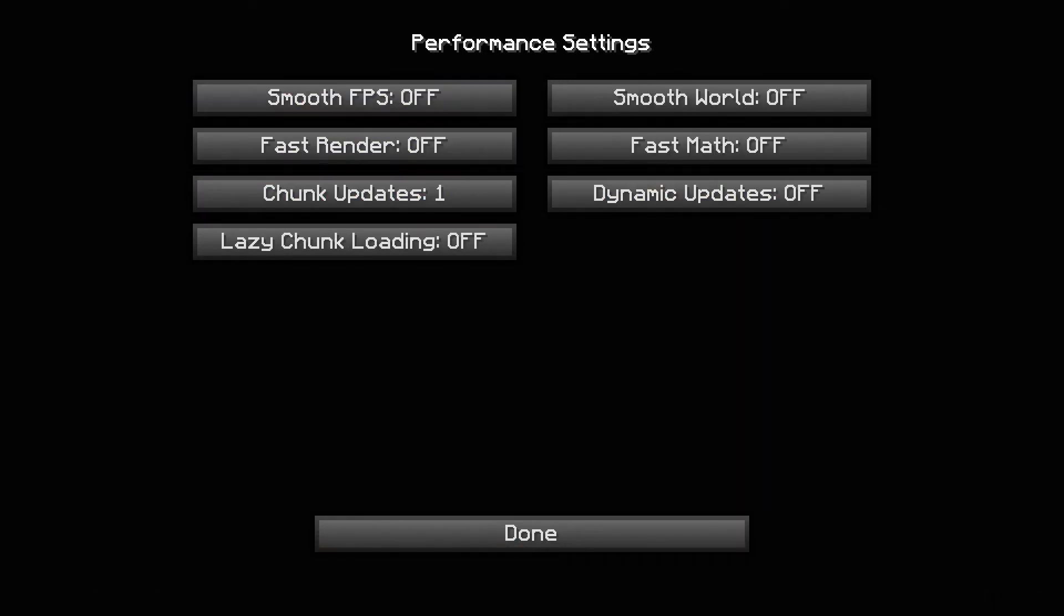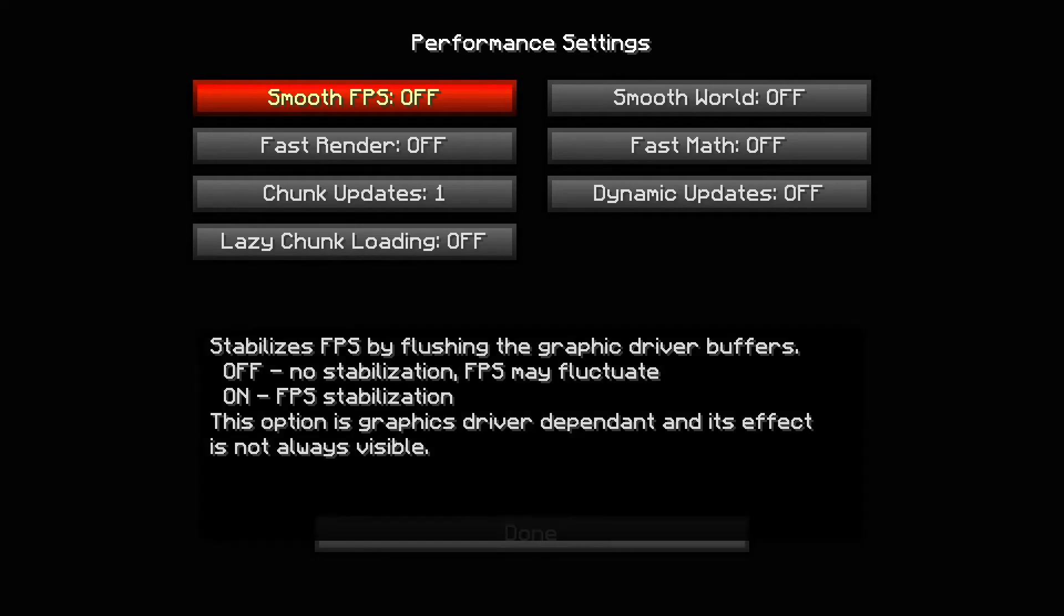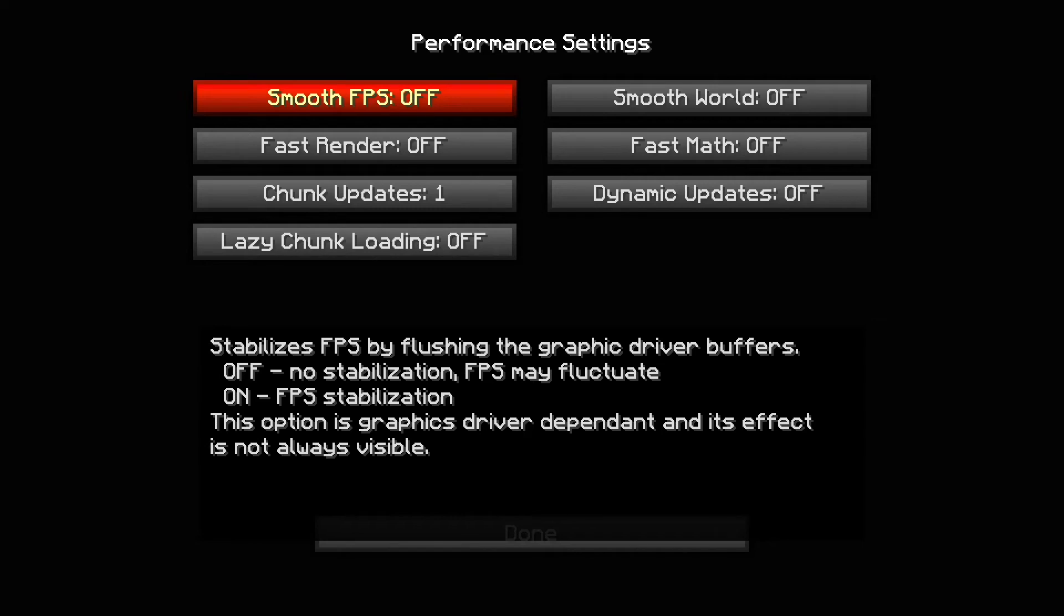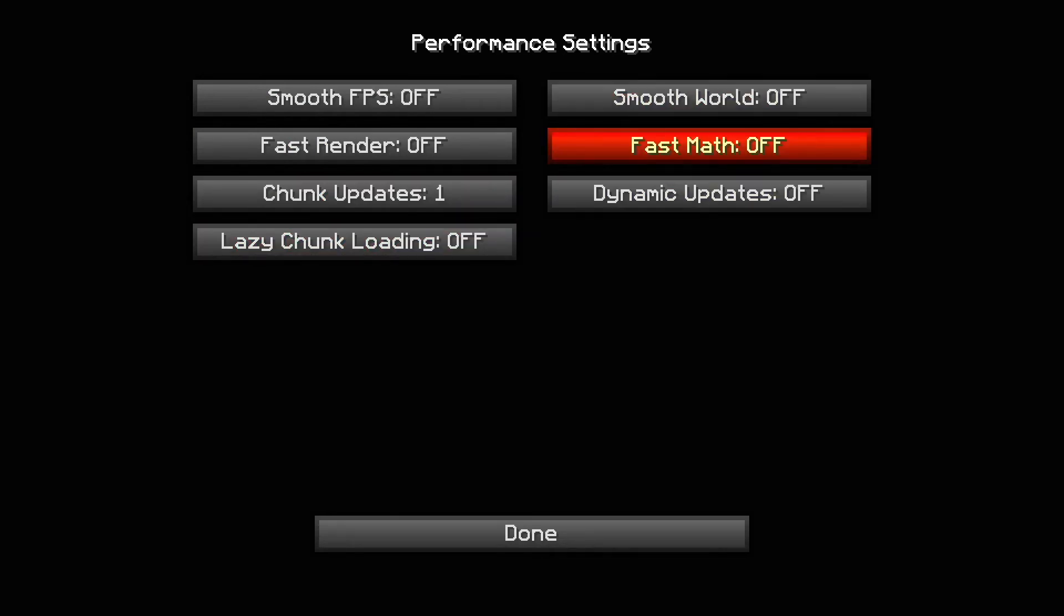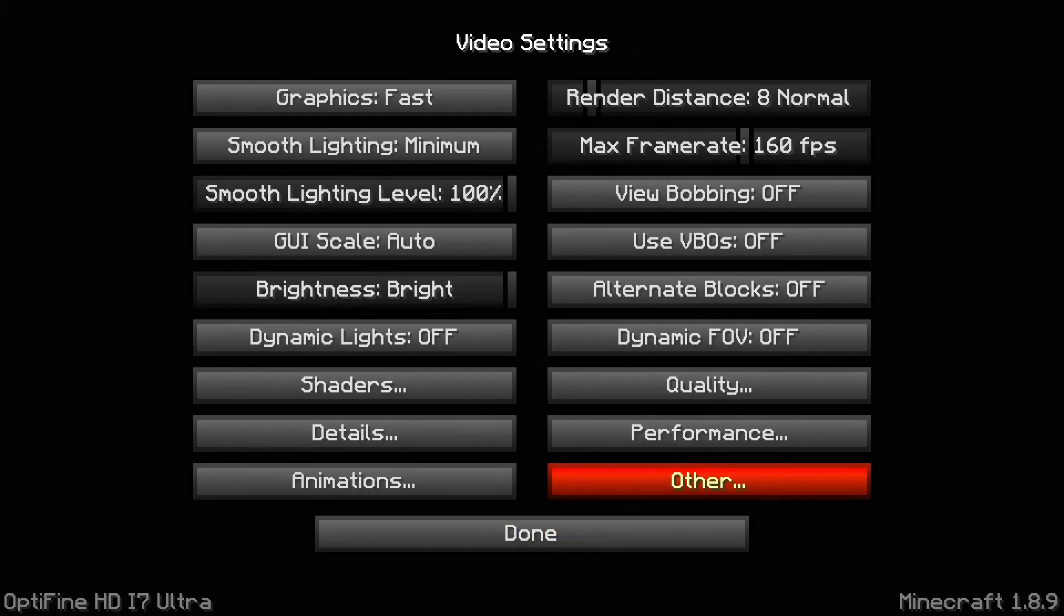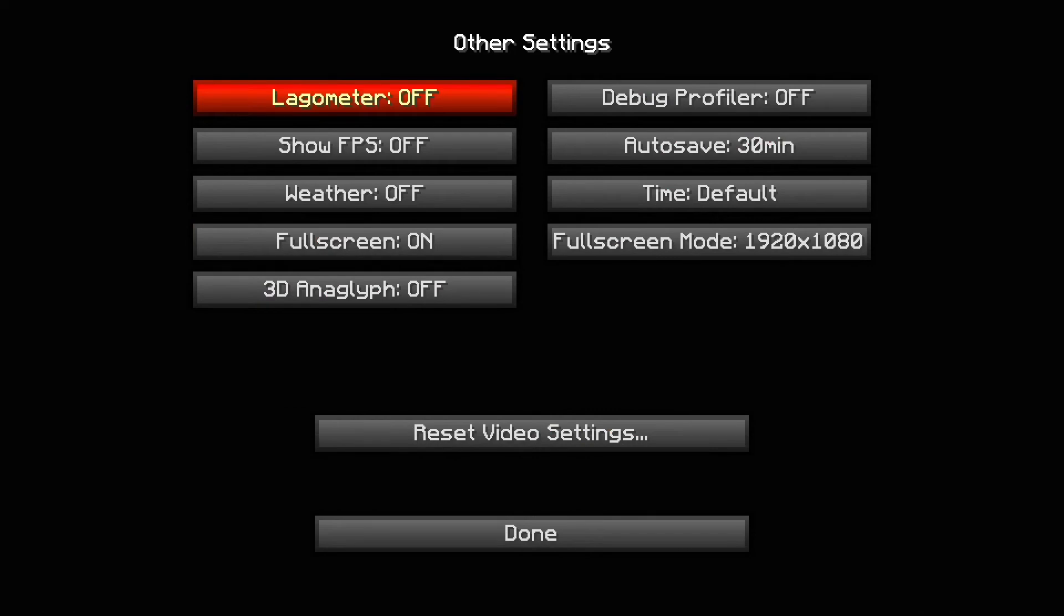For performance: smooth FPS off. This keeps your FPS at a smooth steady rate so it doesn't jump from 90 to 120, but by doing this it keeps it at the average frame rate your computer gets. I don't really like that so I turn it off. Fast render off. Chunk updates one. Lazy chunk loading off. Smooth world off. Fast math off. Dynamic updates off. Most of these settings you just turn off or keep on fast.